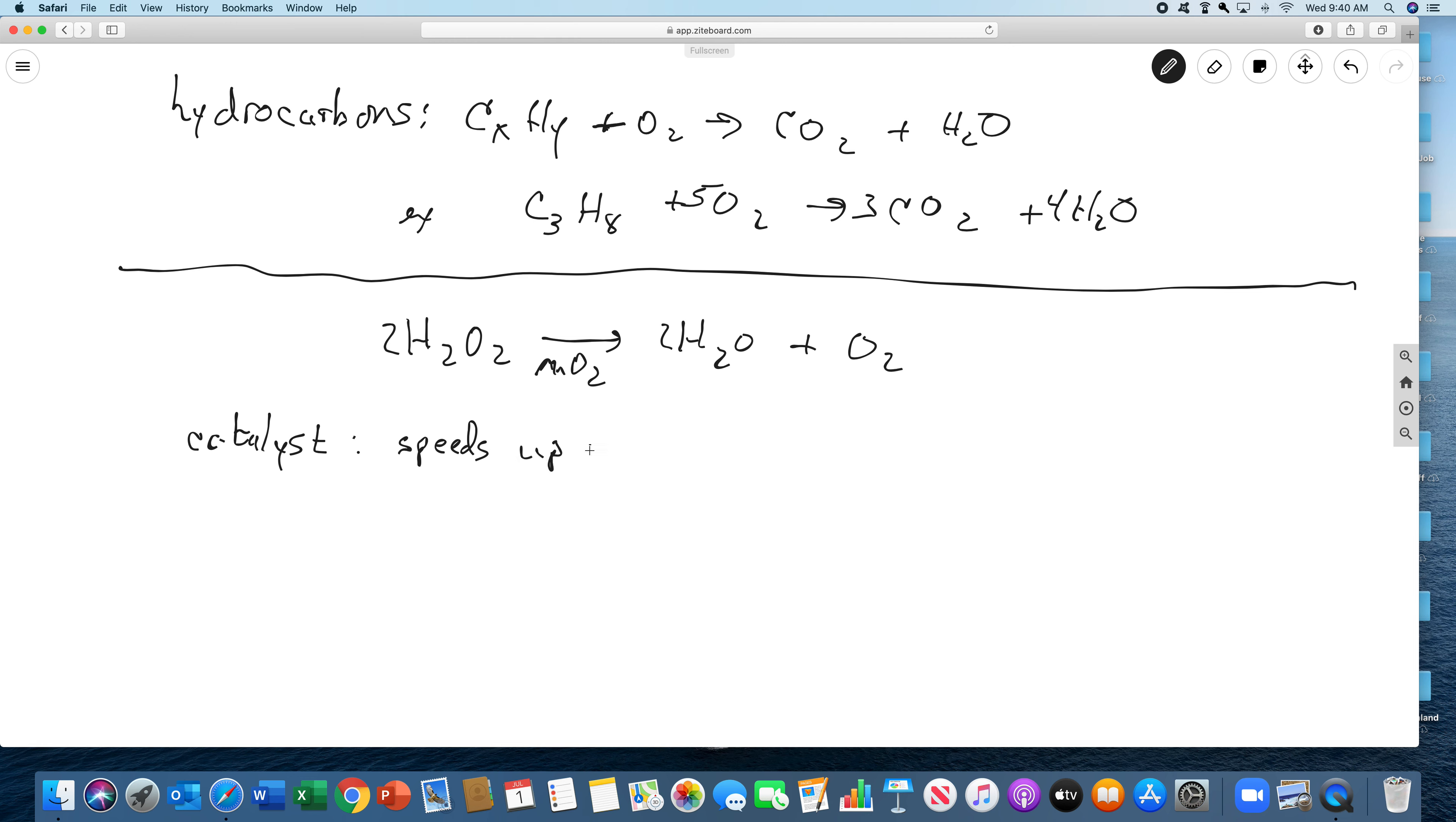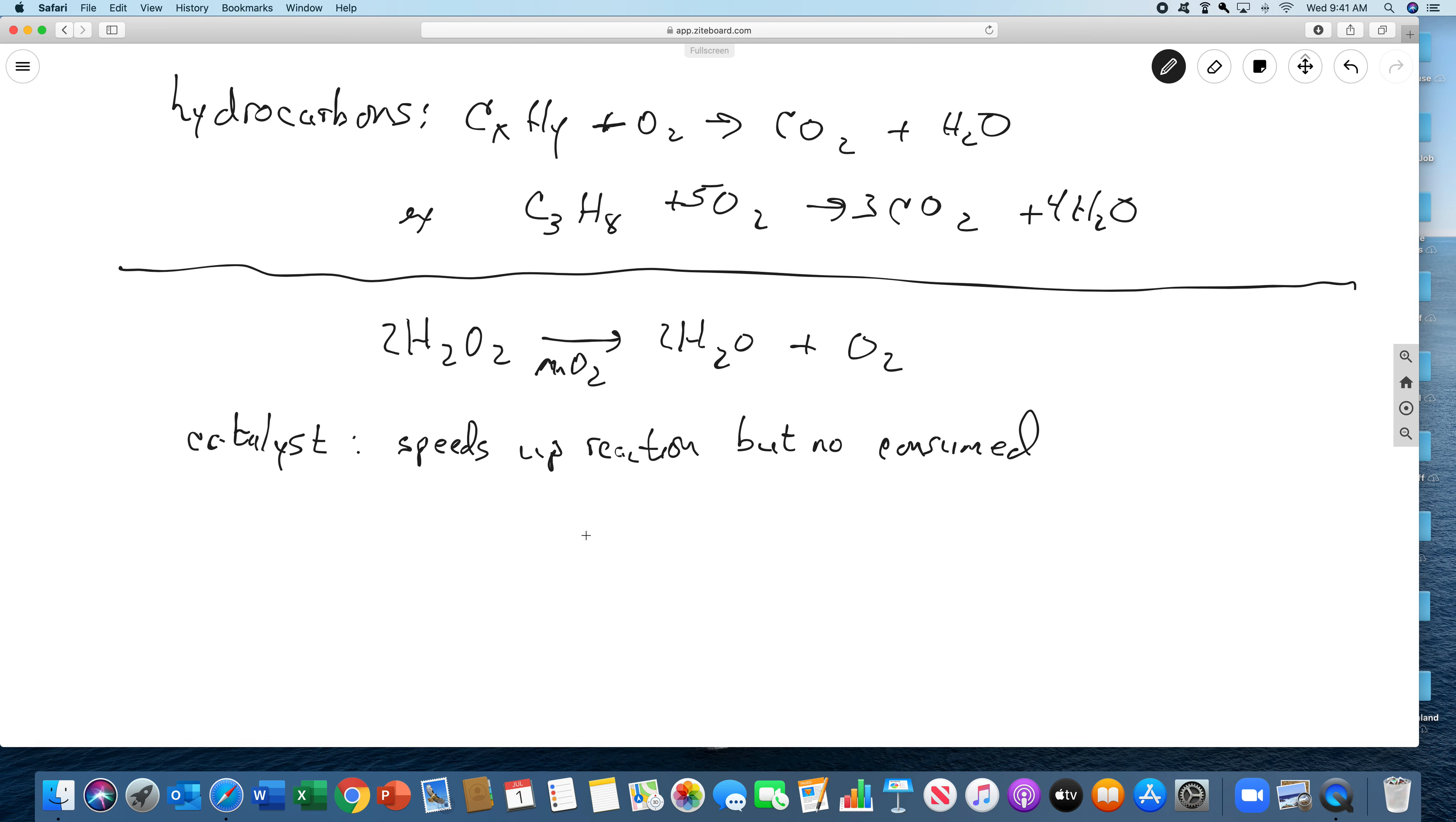A catalyst is something that is involved, that speeds up a reaction. But it's not consumed. So we typically write it under the arrow. So we're not going to do this in this experiment. But if we weighed the MnO2 before we did this reaction, and then at the end of the reaction, we took the MnO2 out and we weighed it again, it would have the same mass. An enzyme is a biological catalyst.